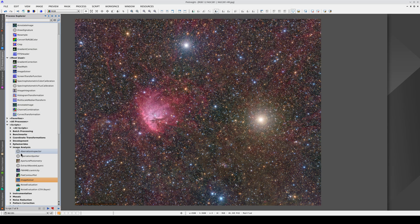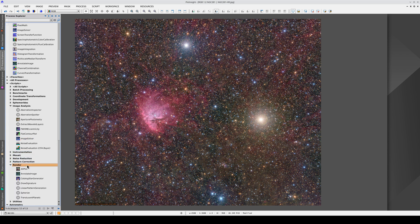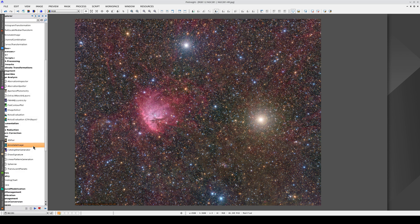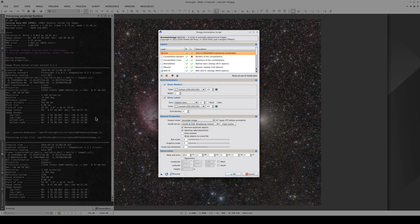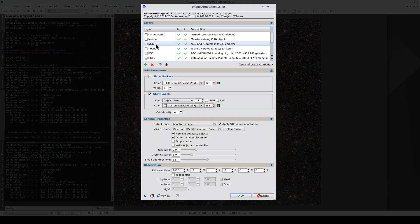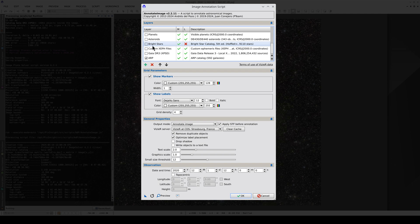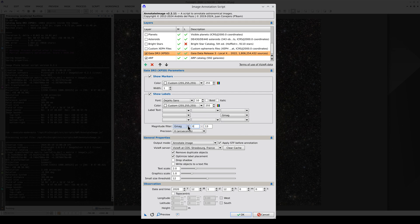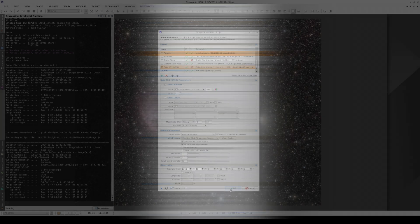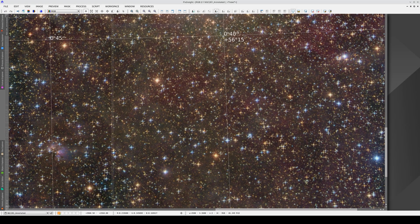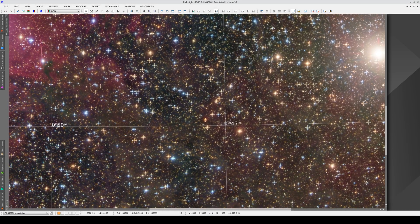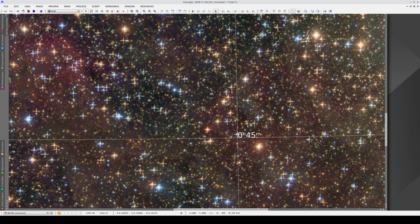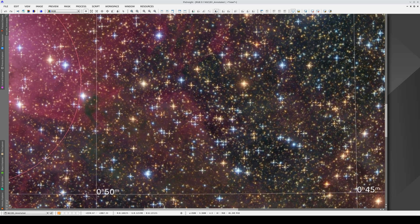Now we can see if the image has geometric distortions using the Annotate Image script, which is in the Render section. To see the distortions, we're going to annotate the Gaia stars up to a magnitude of 13. We're not going to show the name labels, just the position markers. While the stars in the center are more or less in the right places, toward the corners, the markers aren't quite over the stars.